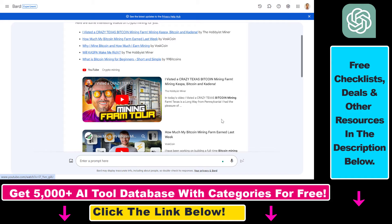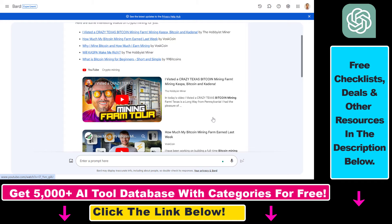However it was not able to understand what those videos are all about but now it's able to understand the videos as well. So you can ask questions related to those videos or you can also summarize YouTube videos you want.